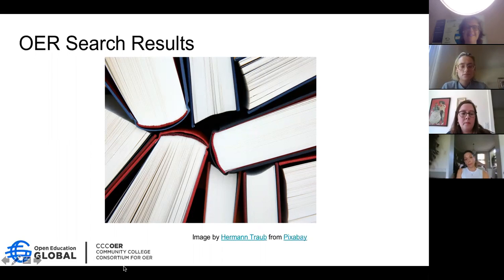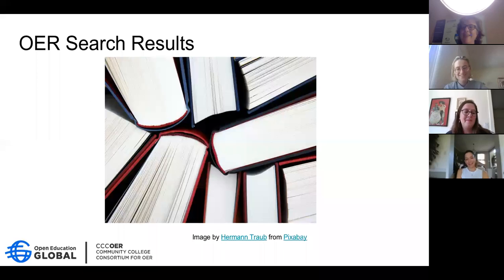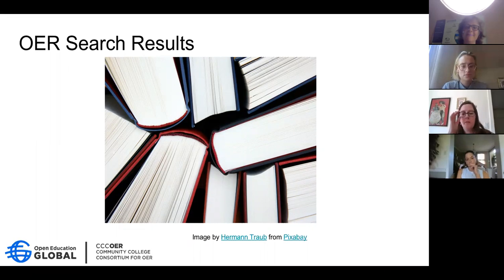Suzanne, how did your session go? Listening to the other two I don't think I got through nearly as much. We just went through some of the searches and talked about using limiters and how to do the Google advanced search.